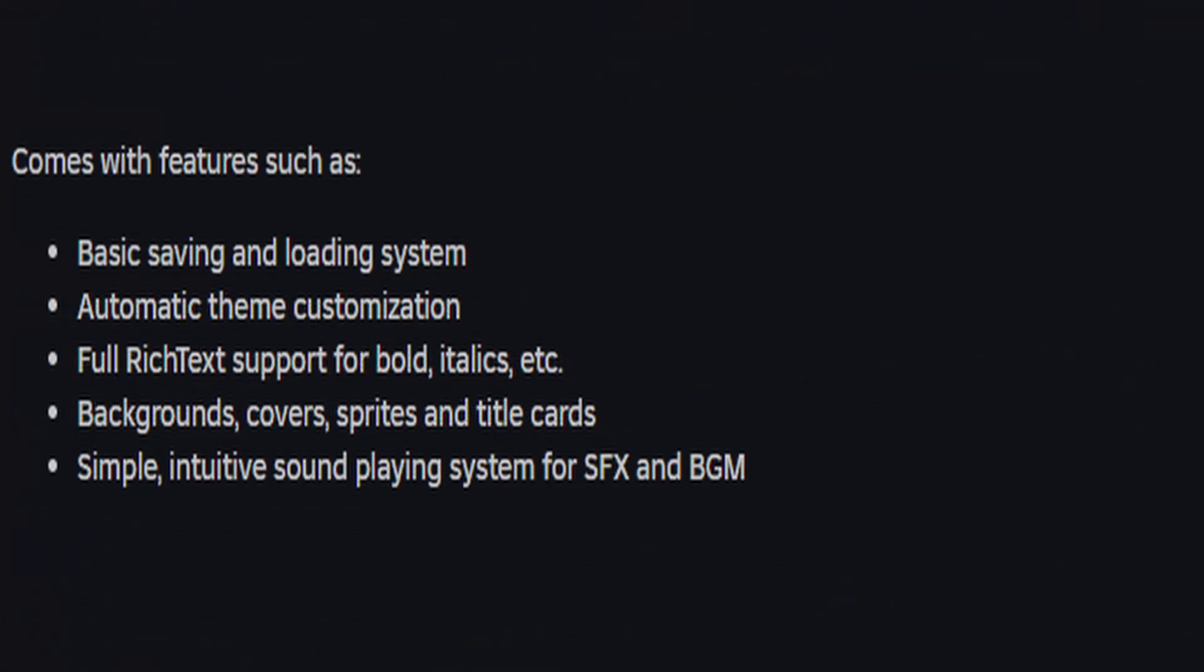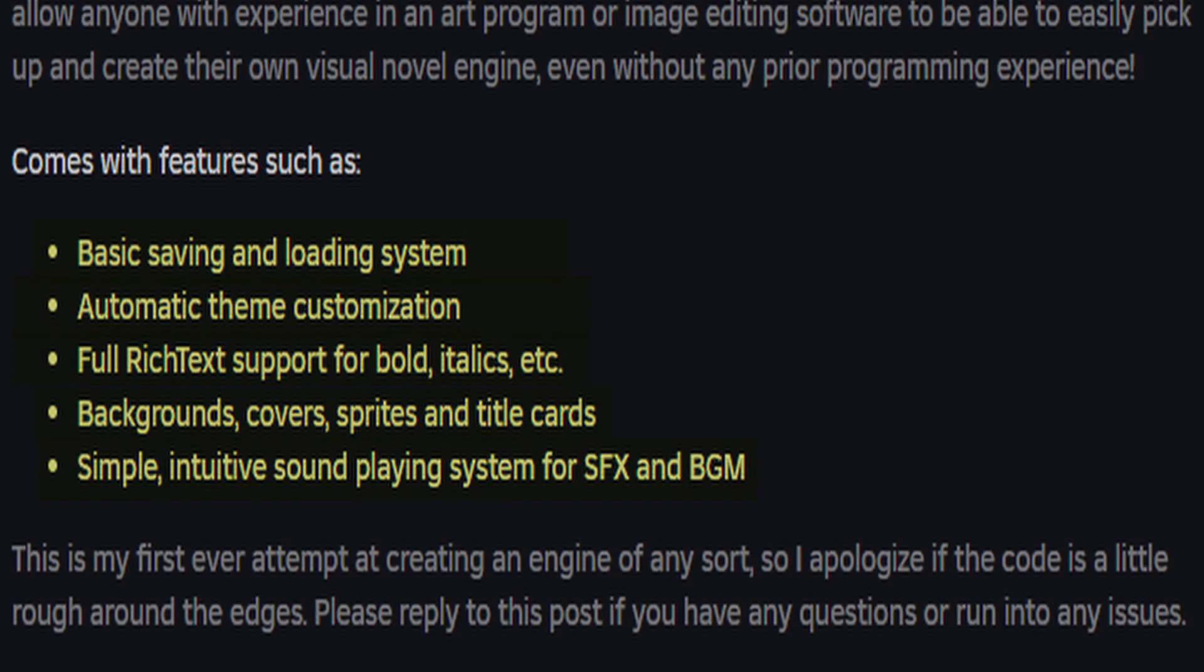It comes with these features as well: basic saving and loading system, automatic theme customization, full rich text support for bold, italics, etc., backgrounds, covers, sprites, and title cards, and a simple, intuitive sound playing system for sound effects and background music.